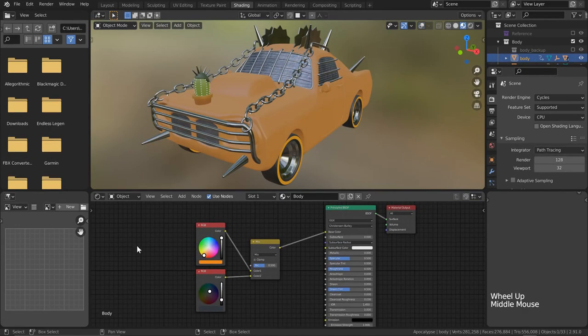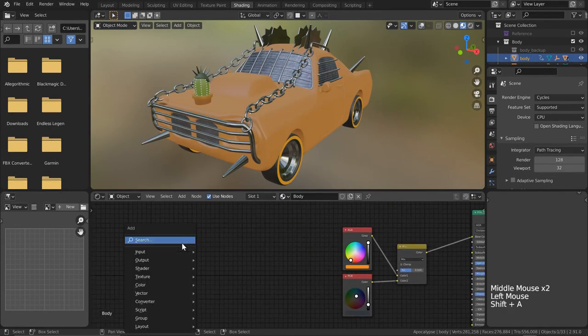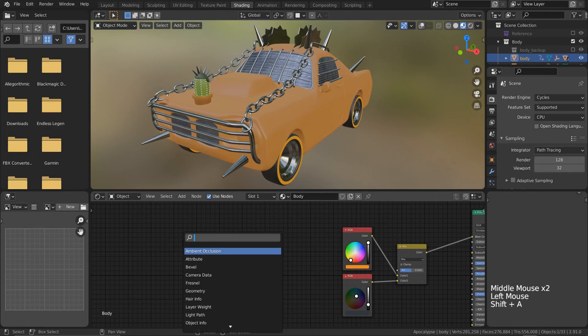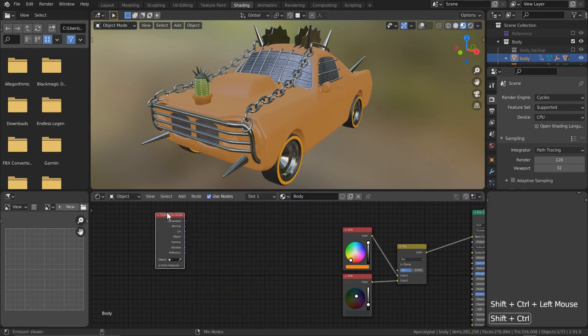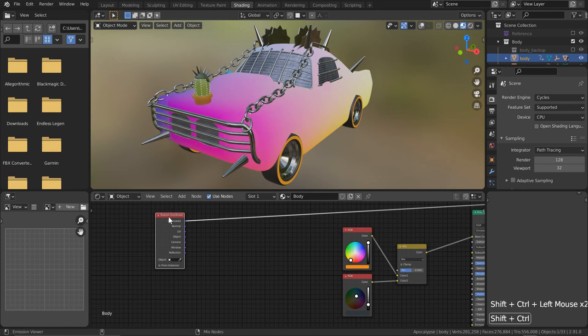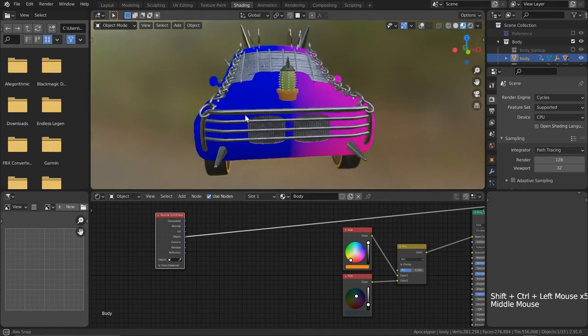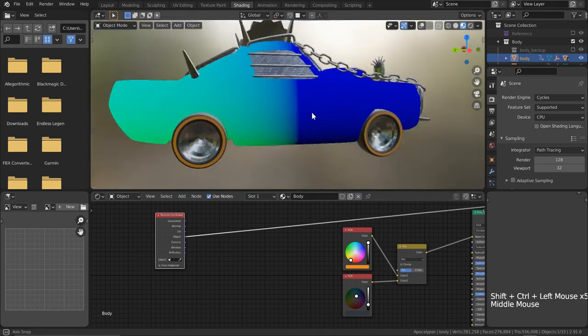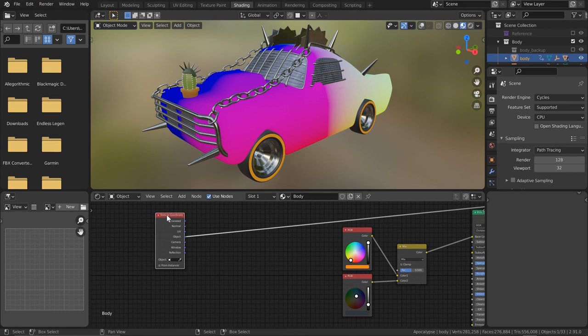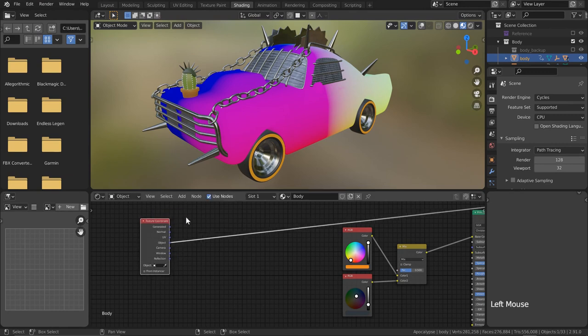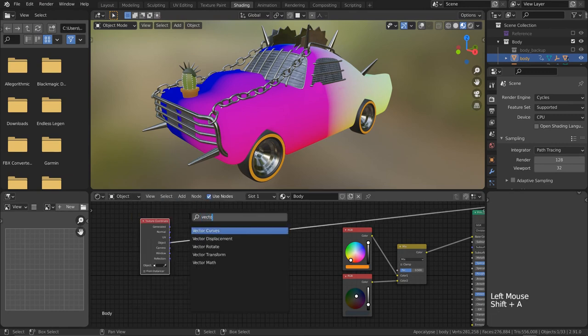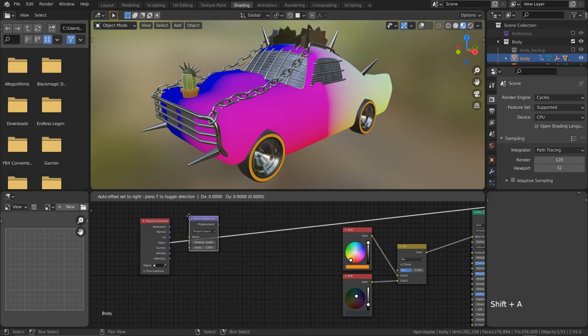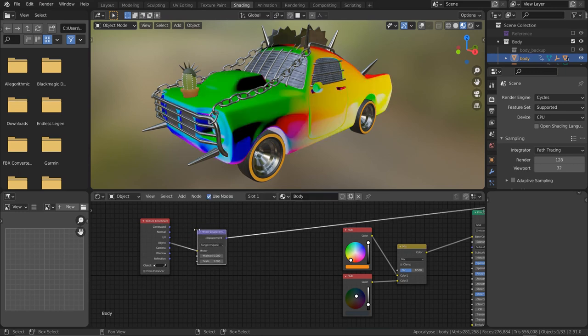Now it's time for the main body. I've already given it a mix between two colors and I want to give a cool crossover like you see with the Formula 1 cars. Again to set that up, let's first use a texture coordinate node. I'm going to want to use the object socket as we know this one can give us various directions that we can manipulate.